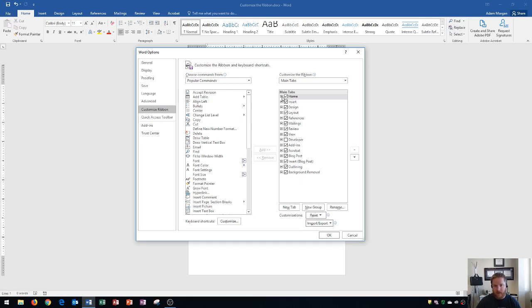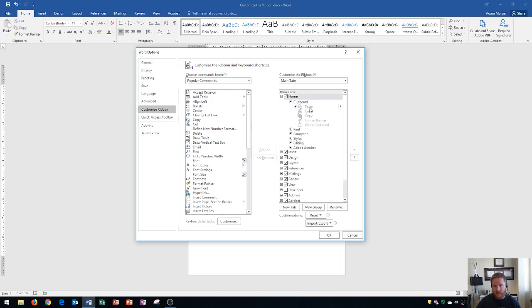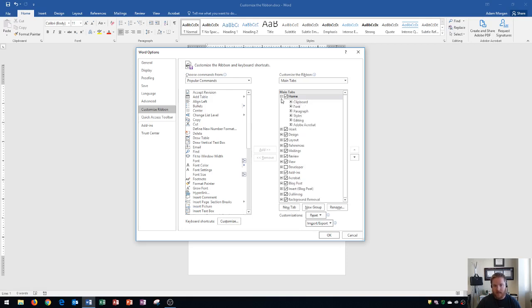You could hit the plus or minus sign to expand or collapse your ribbon components and you'll notice that the home tab all the way through the view tab is listed right here. From there I could hit the plus sign on say the home tab and now I see the groups like the clipboard group all the way through the editing group. Also you could then hit the plus sign next to the groups to see the buttons within the groups like cut, paste, copy for the clipboard group. And you can hit the minus sign to collapse any of those things.